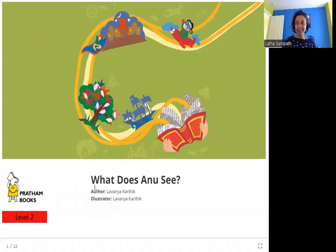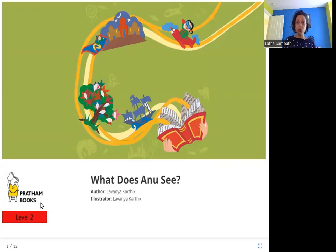Hello friends, today we are going to read 'What Does Anu See?' The author is Lavanya Kartik, the illustrator is Lavanya Kartik, and the publisher is Pratham Books. So let's read 'What Does Anu See?'